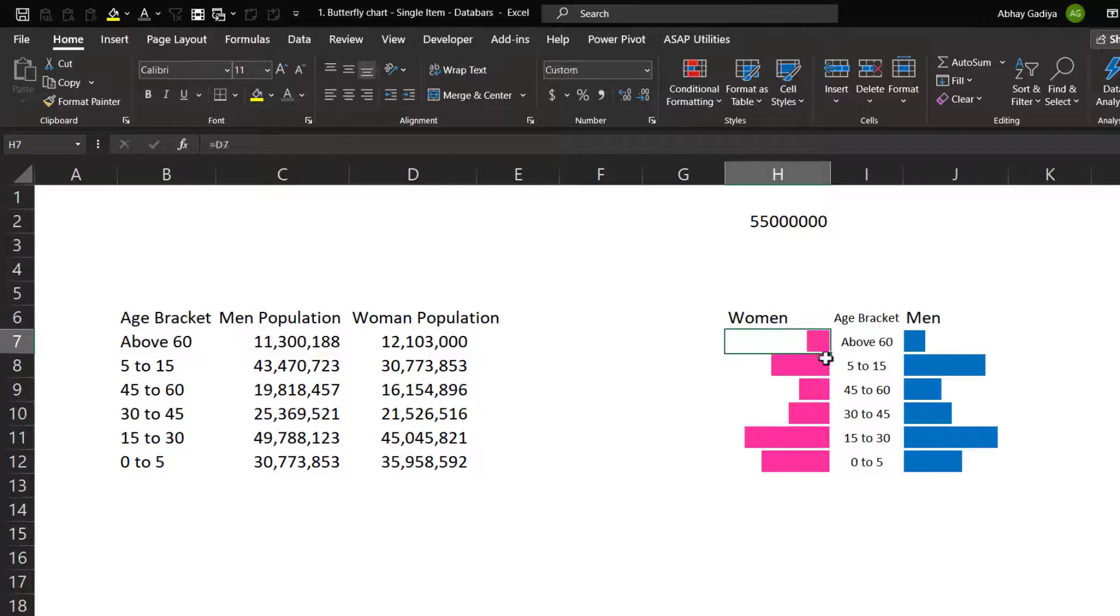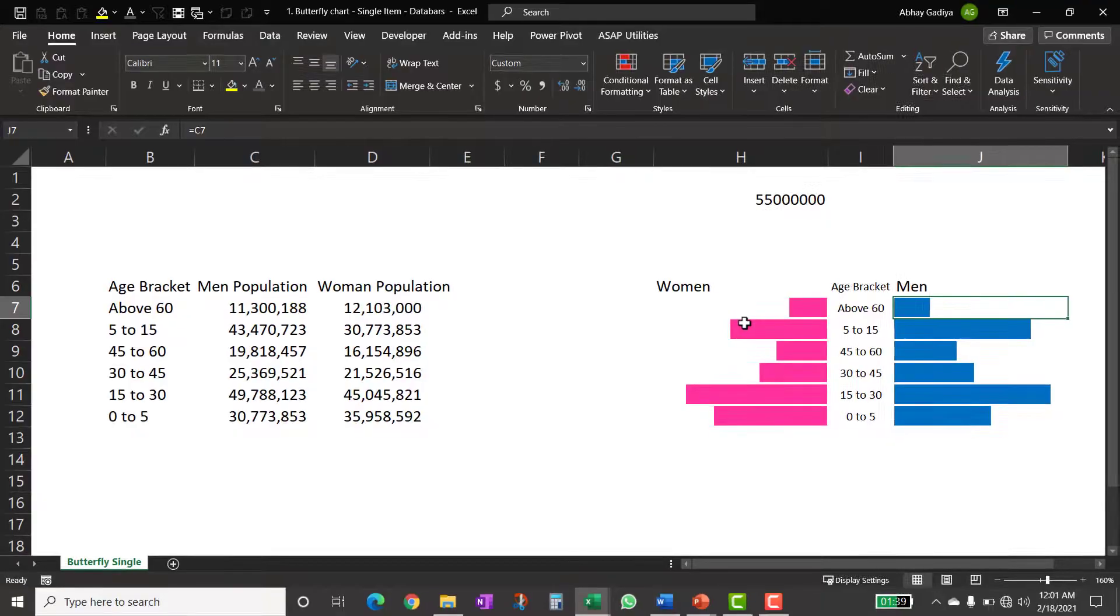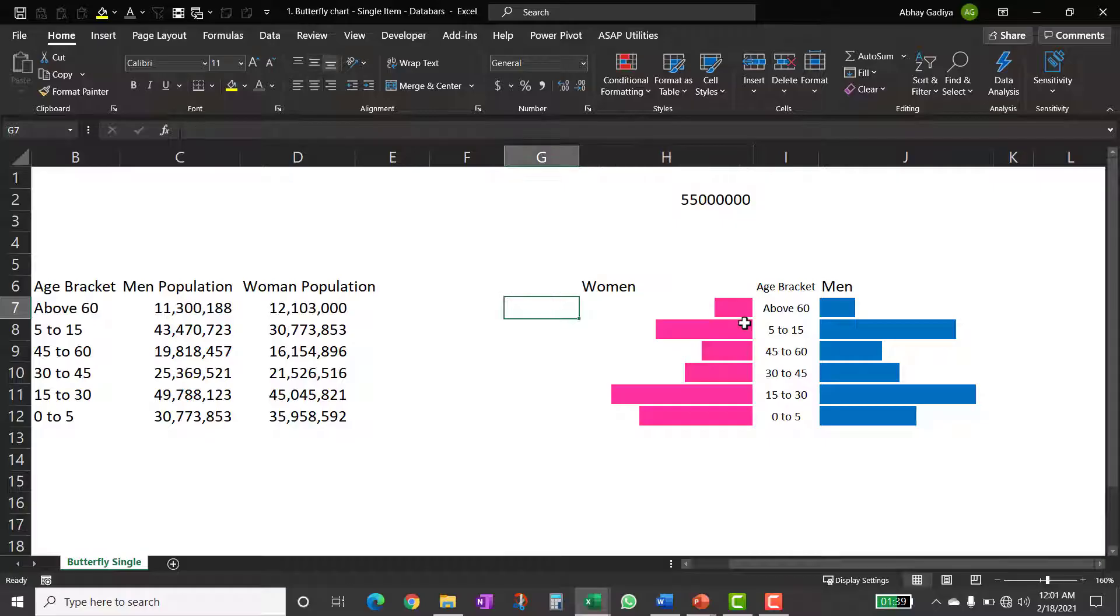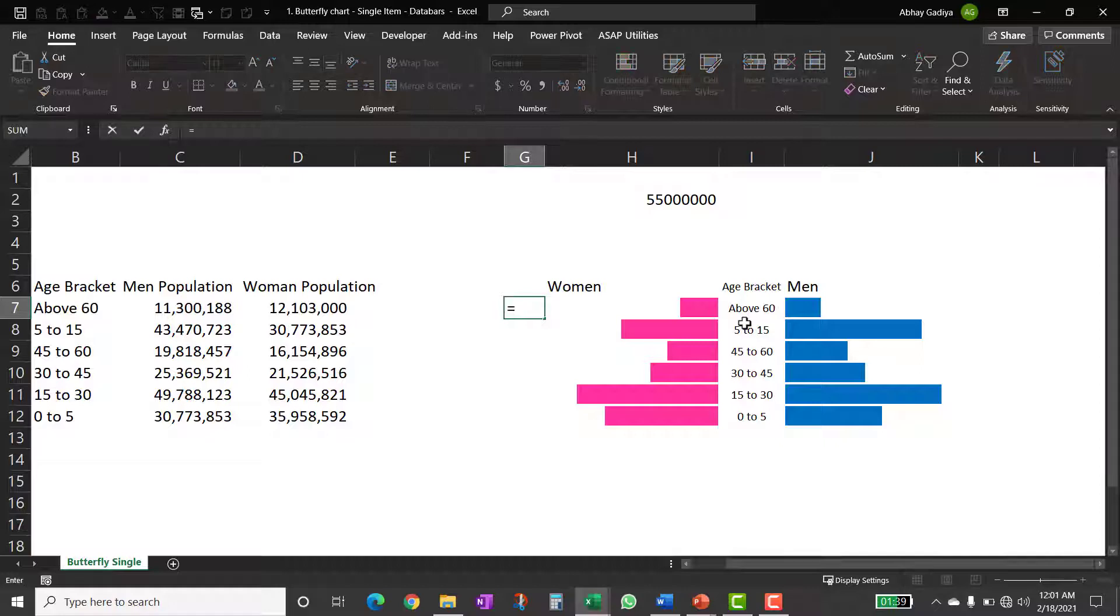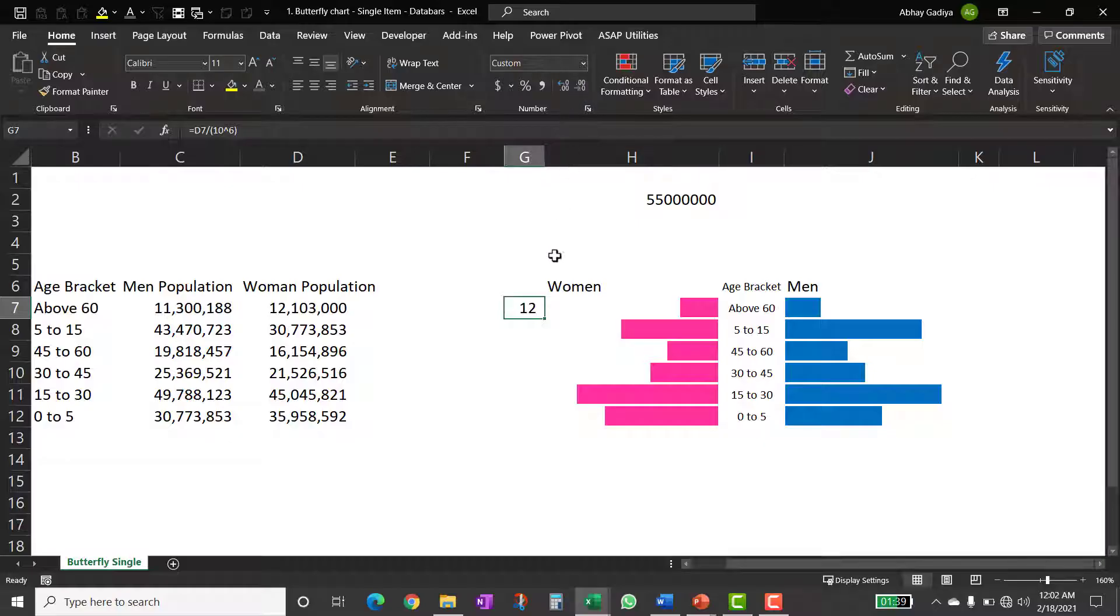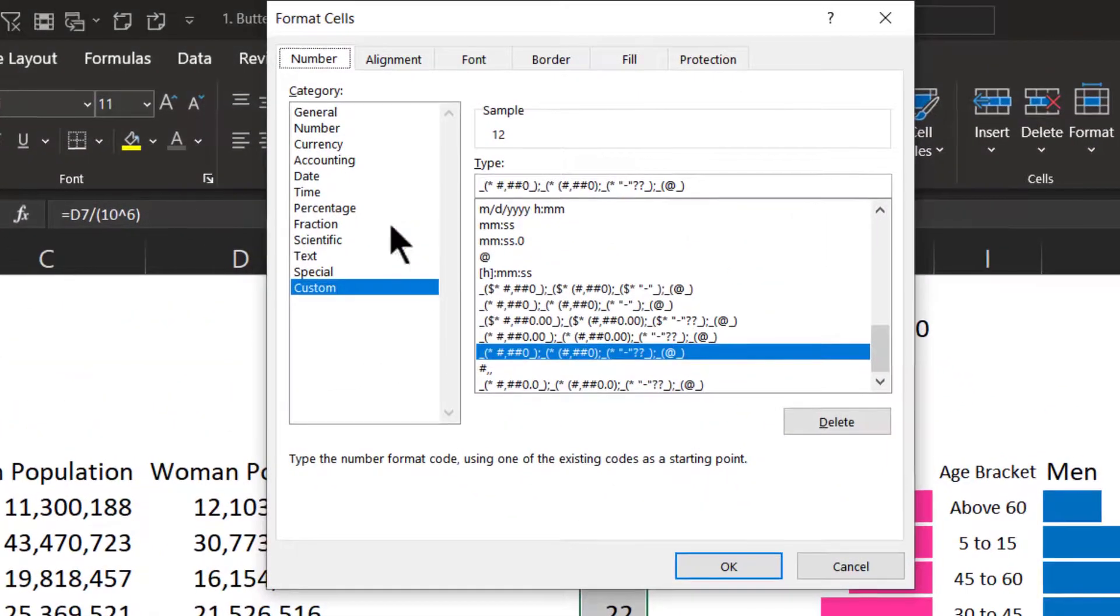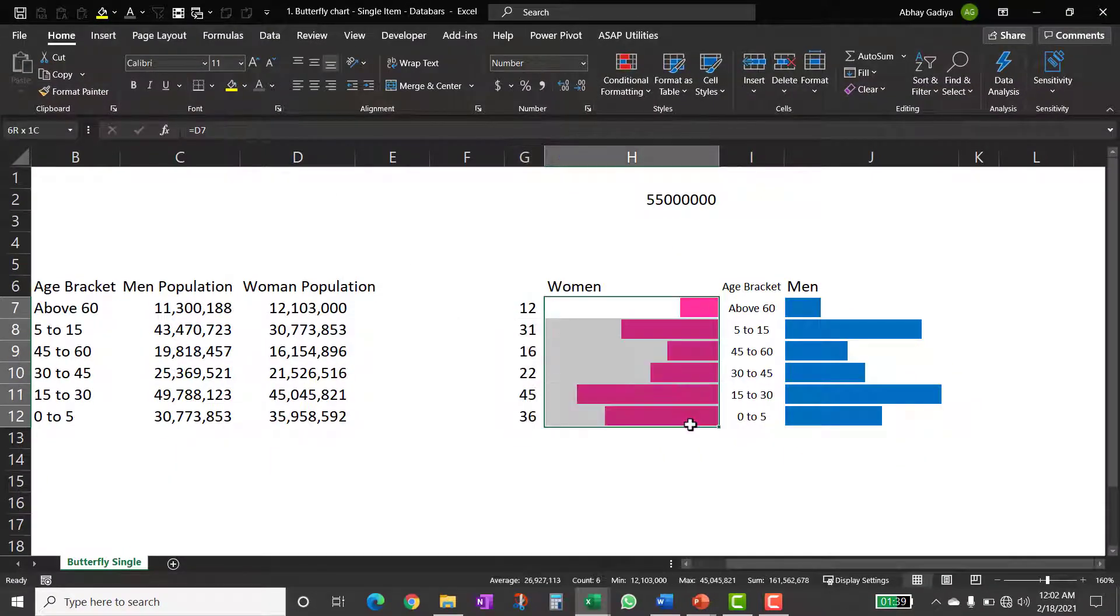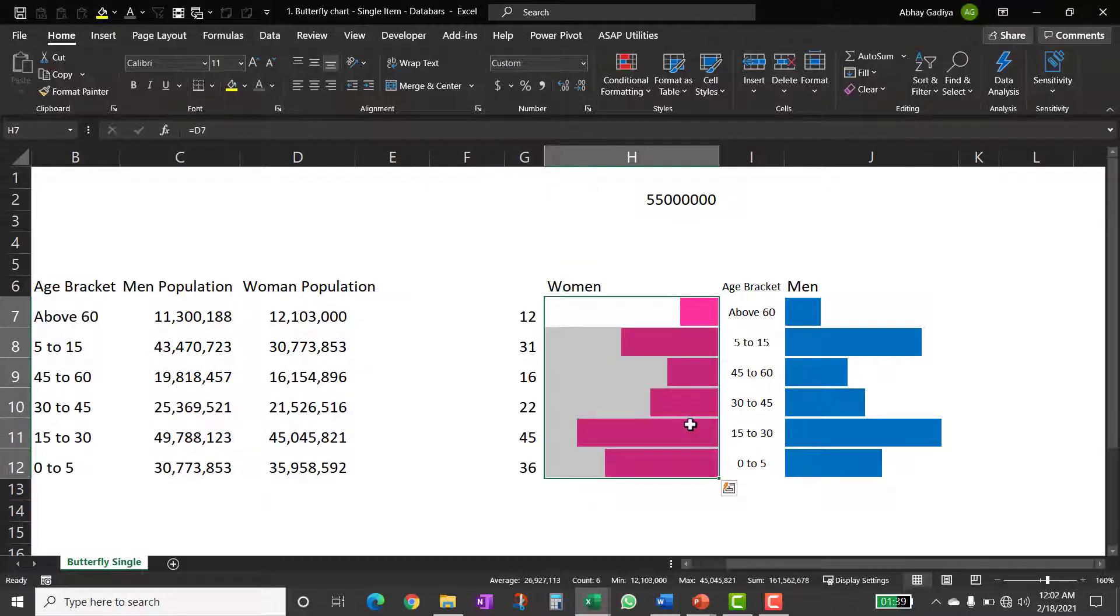So let me quickly resize the column width for both of them so that it looks consistent. Now, the column just after this, I will be just putting it as a four column width, this will be four. Now, let me quickly format this data by dividing by 10 raised to 6. So dividing by 1 million, I will just copy these values over here. So this will be our data labels which we want to put it over here. Let me quickly format this, numbers not required. So let me just resize the height of rows also to make it 20 so that it looks proper.